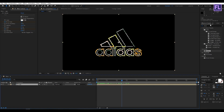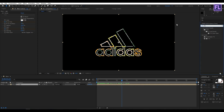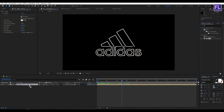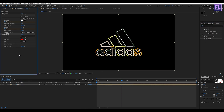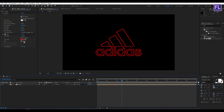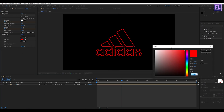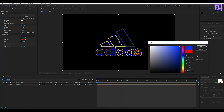Now add a Fill effect. Select the Fill effect and apply it onto this layer, then change the color to whatever you like.